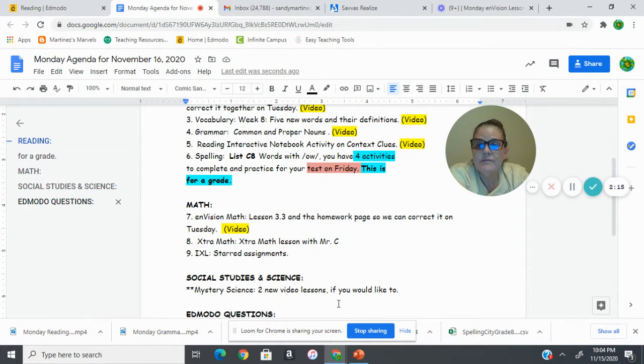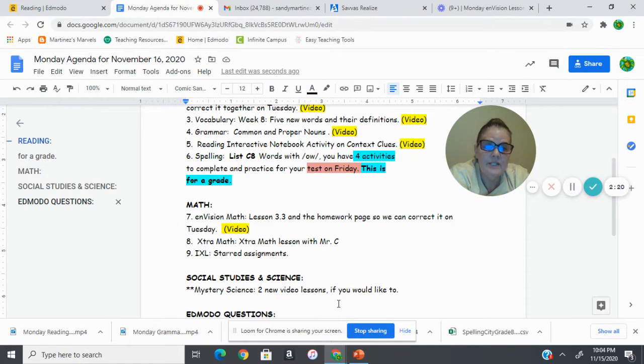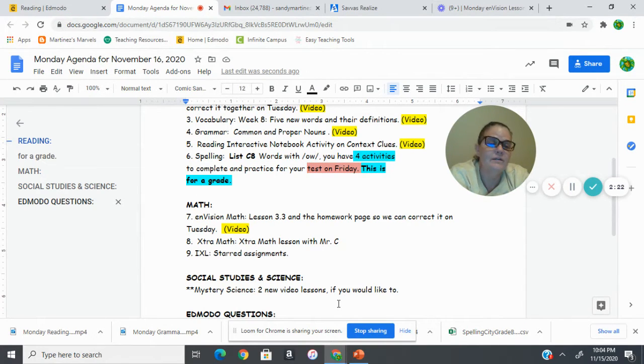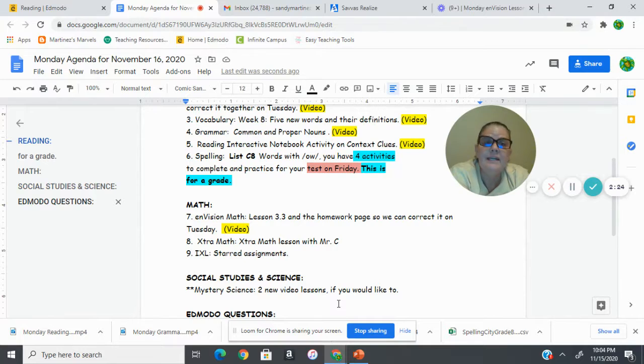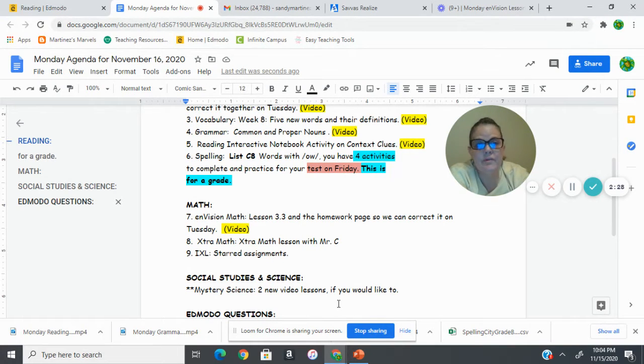Then in math, we're doing Envision Math Lesson 3.3, and then you need to do your homework page so that we can correct it on Tuesday, and it'll help you. It'll make more sense if you've done it, and we correct it, okay?